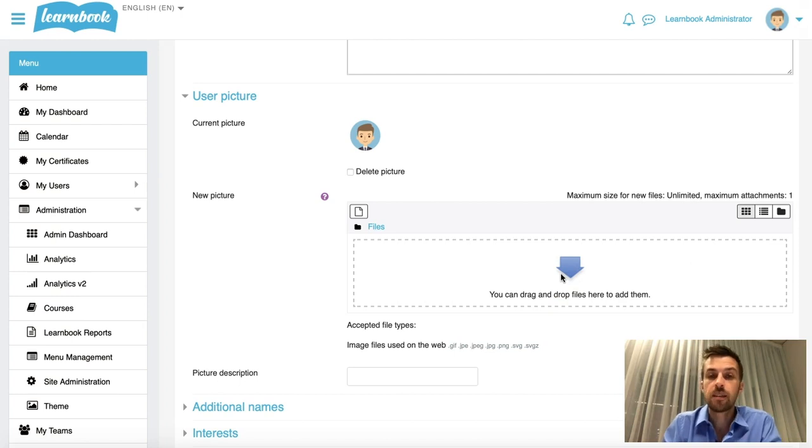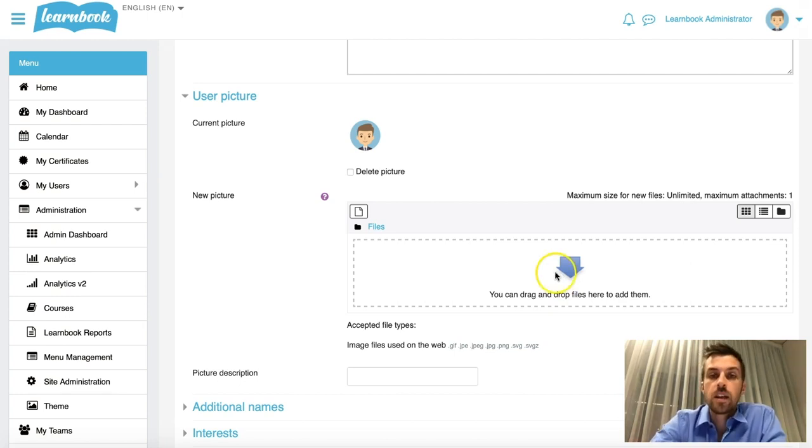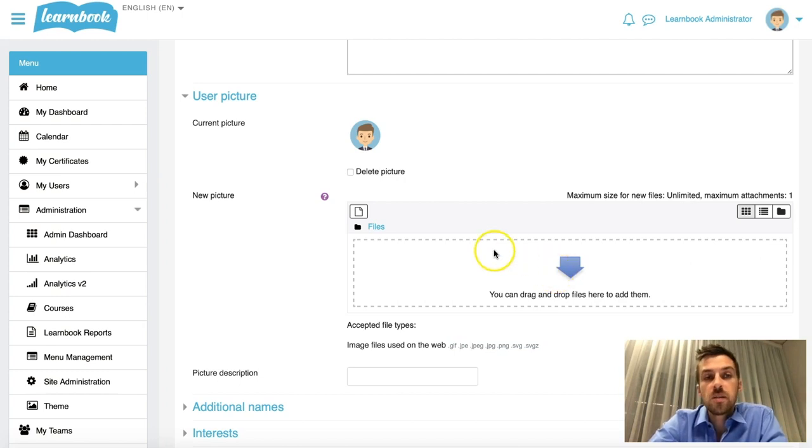Want profile pictures? Great, leave them turned on. Want to disable that for people to be able to change them? This is the way to go about it. Thanks for watching, and we'll see you in some of our other videos.